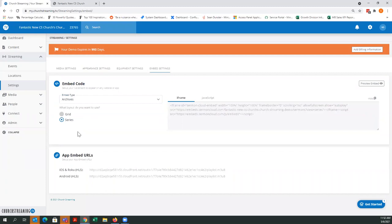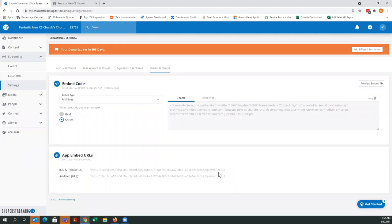App embeds are for if you have a custom-built app and need to embed the live player into your app. These are the codes you would pick for that. If you have an Apple app, Roku, Subsplash, or something that needs an M3U8 code, this is where you would find those codes to use. If you have a developer working on those apps and they ask for the code for your live stream, this is where you'd come to grab those.